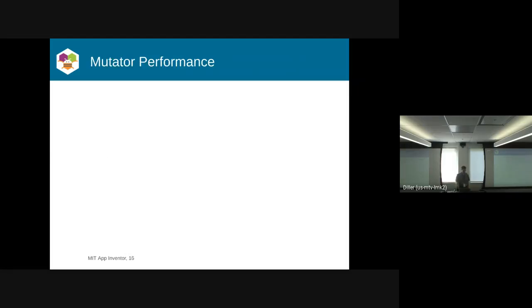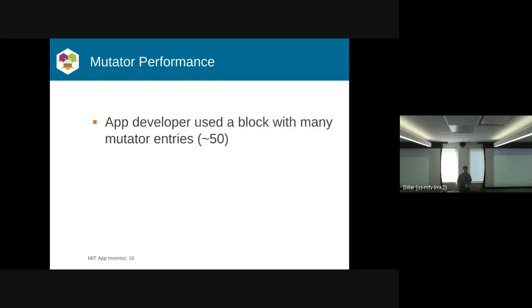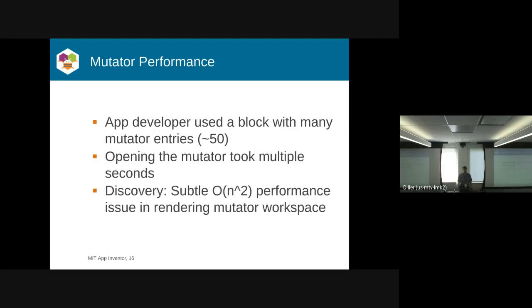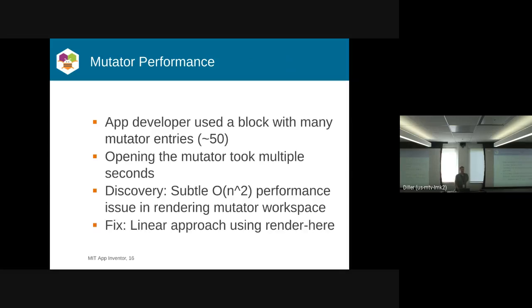The last piece is the mutator. For those who don't use mutators, this won't affect you. One App Inventor user had a create a list block with over 50 connections in it. Whenever he opened the mutator, it would take like a minute to draw. There was a subtle O of N squared performance thing that we managed to find. We rewrote this to use a linear approach with our render here mechanism. We were able to drastically reduce the amount of time it took to render the mutator workspace.